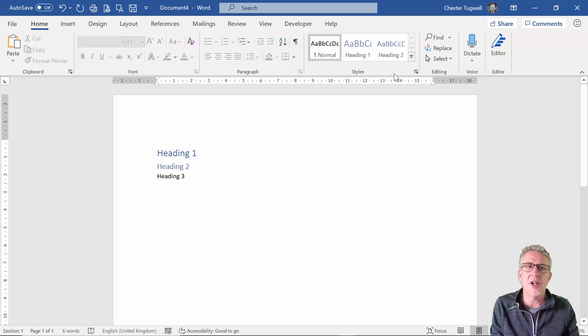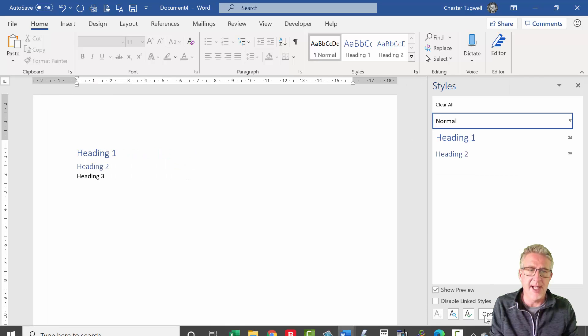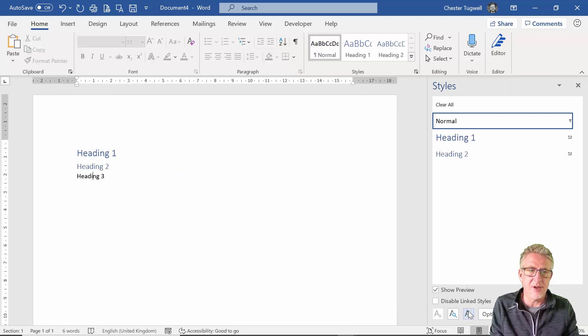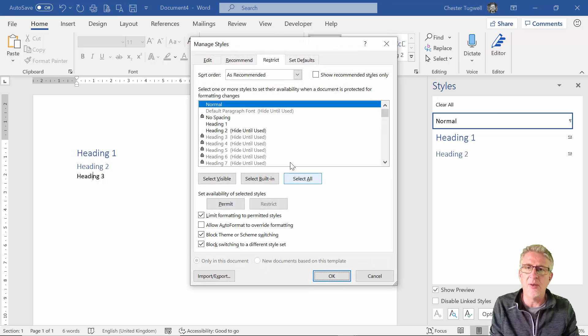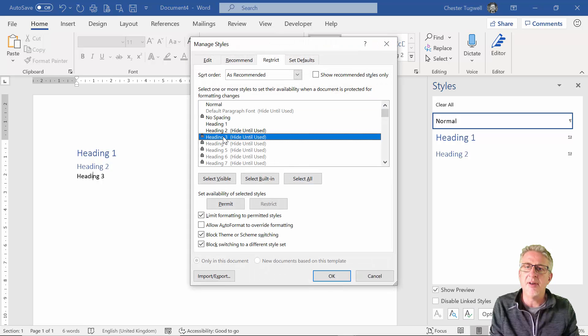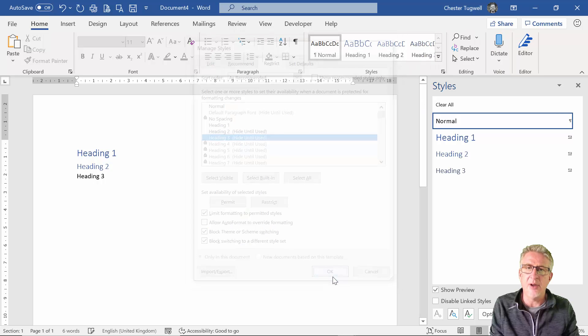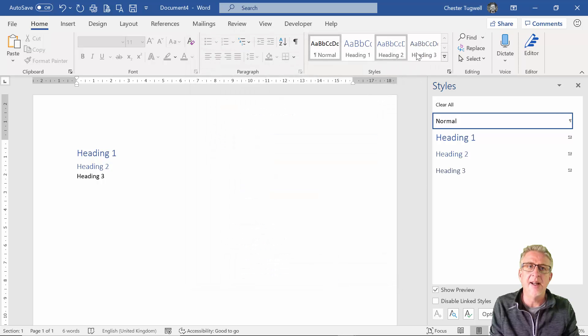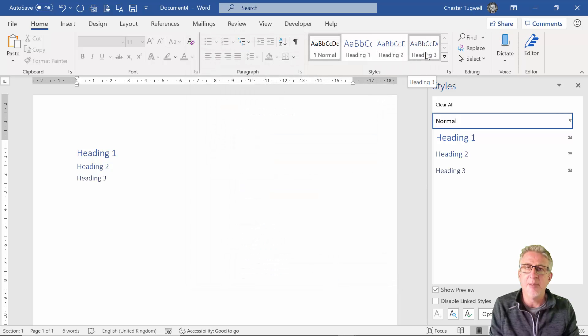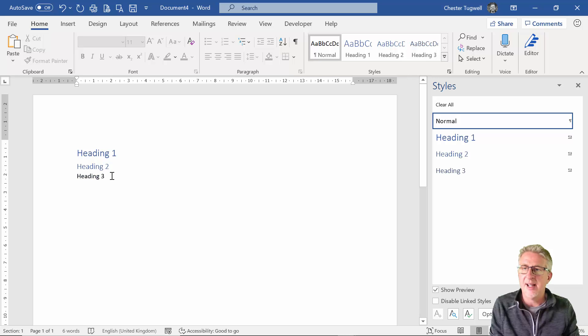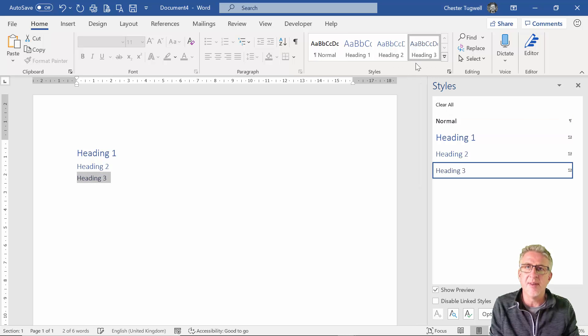Let me show you how that might be done. If I reopen the style pane, go down to Manage Styles. For example, if I say I want to permit Heading 3 and click on OK, then Heading 3 now becomes available and can be used.